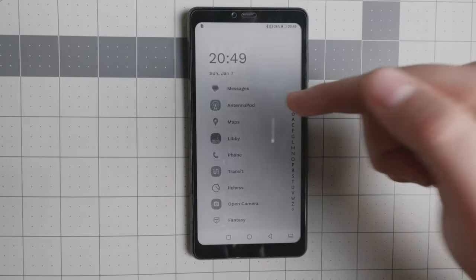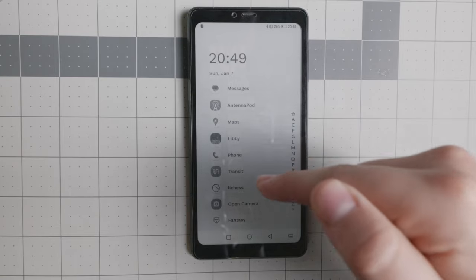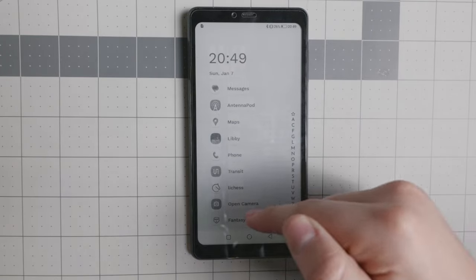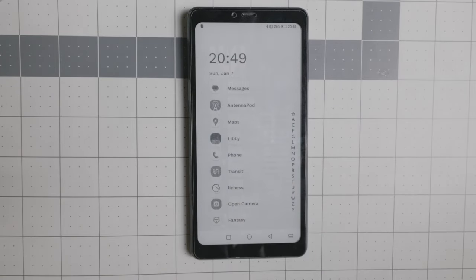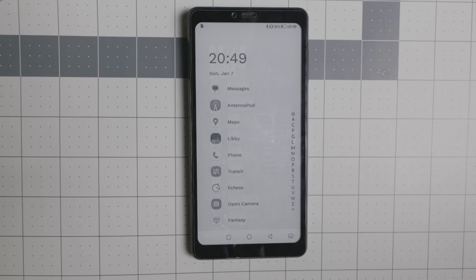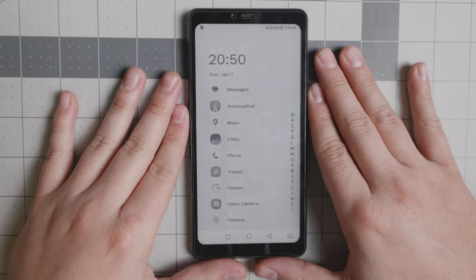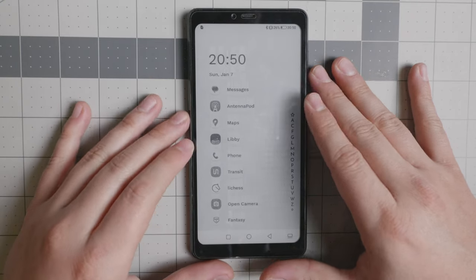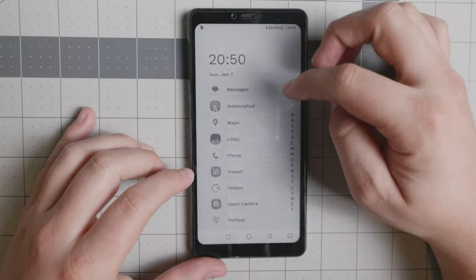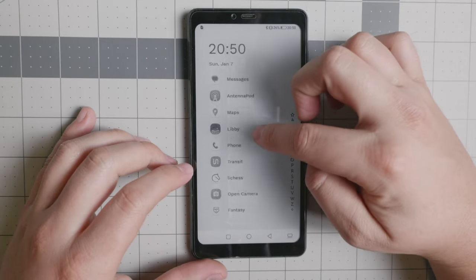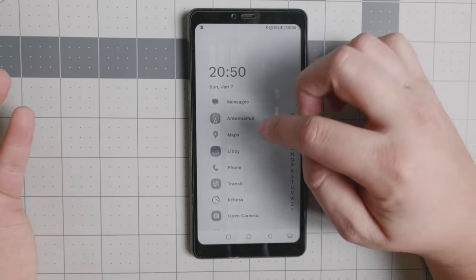Most of the apps right here: Messages, AntennaPod, Maps, Libby, Phone, Transit, Leechess, Open Camera, and Fantasy. Essentially, I haven't had any issues with these. Now, a caveat is, of course, that this device does not support a lot of bands in the United States and you're not going to be using it very well.